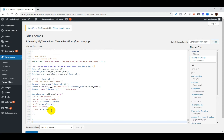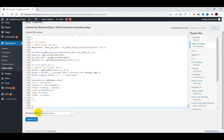Now you can change the Howdy Text to the Welcome Text or whatever text you want. Once you have entered the code, you just need to click on Update File.